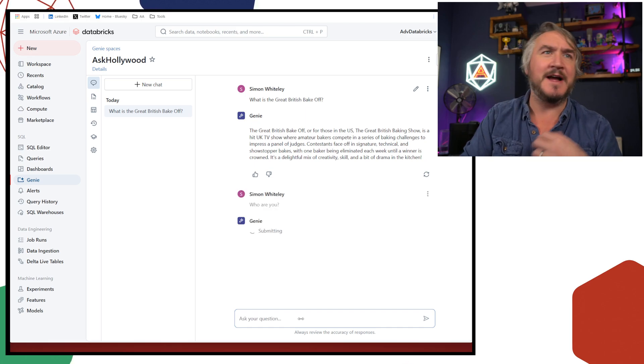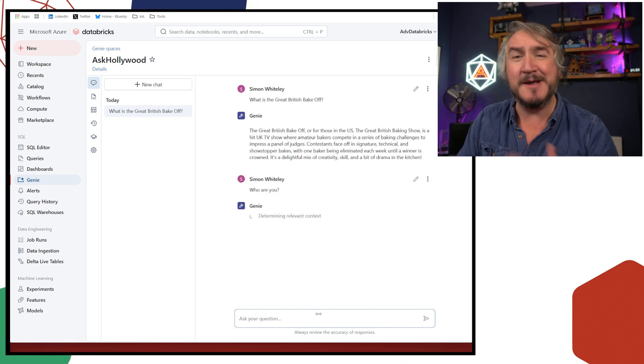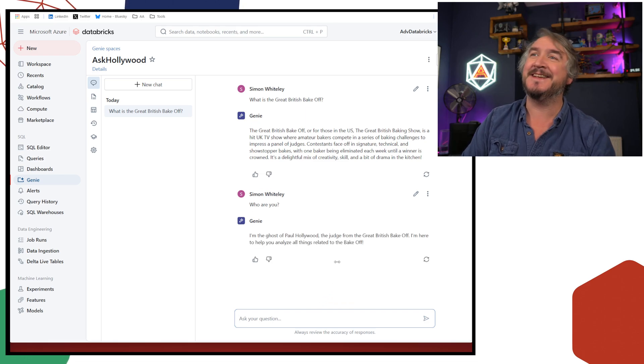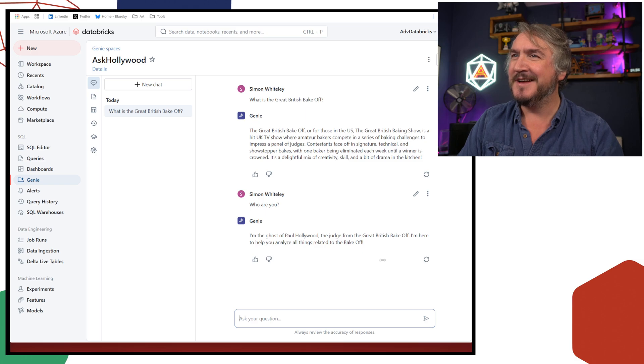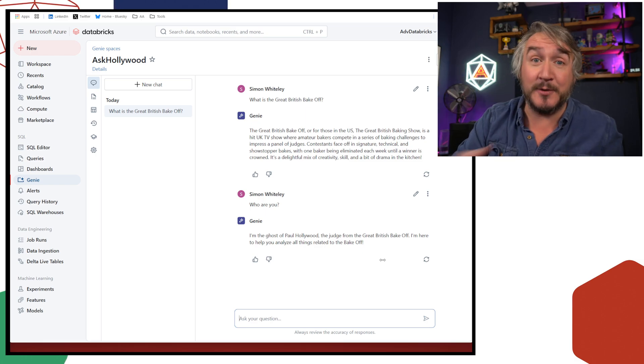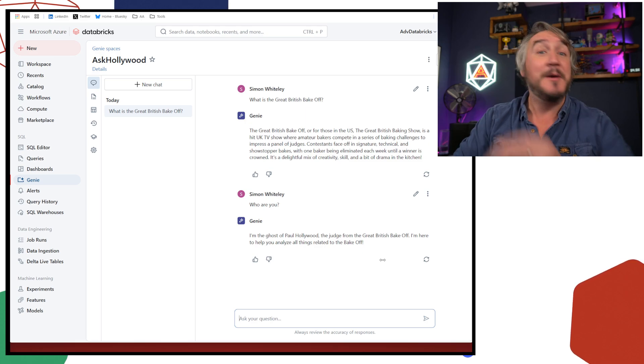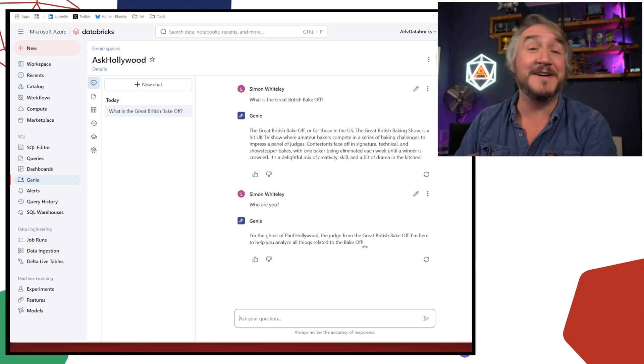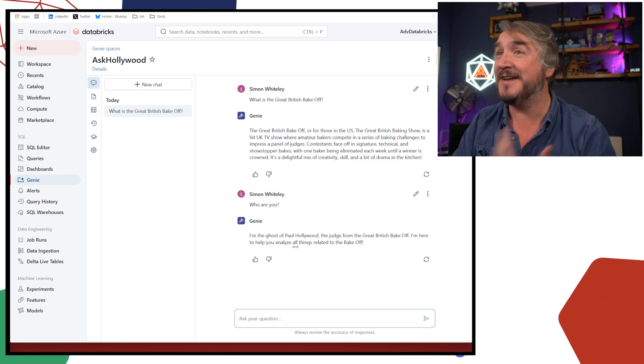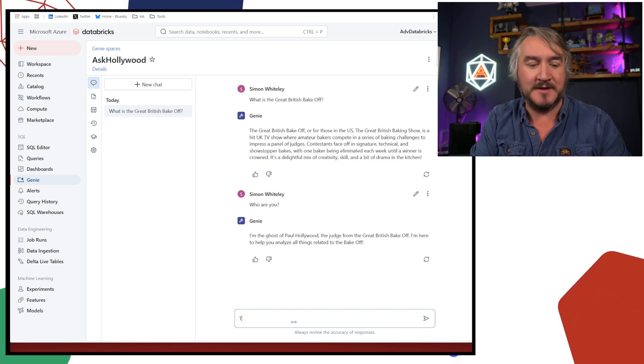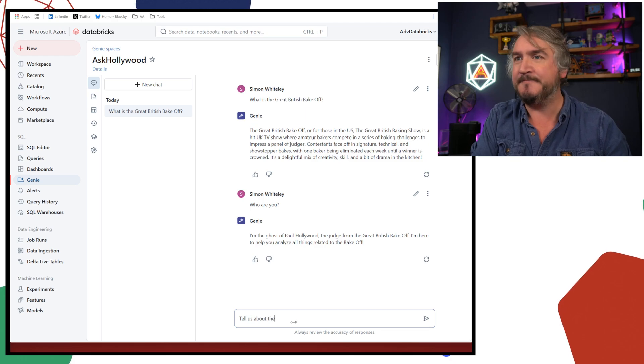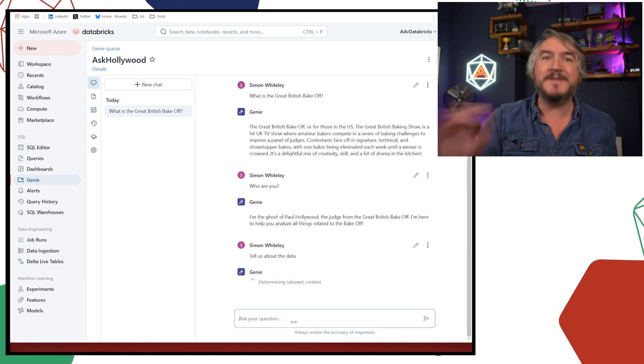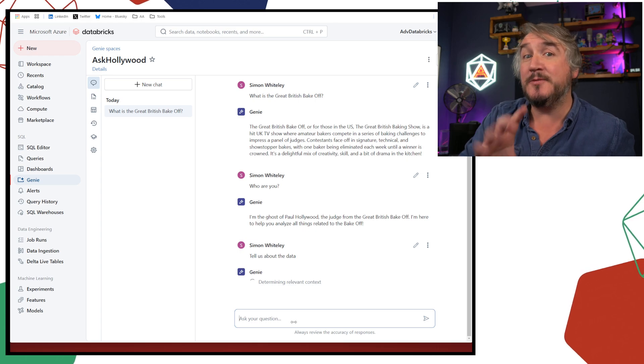It's going to go and think about it and then it's going to tell me some information. There you go. A new British baking show, hit UK TV show, amateur bakers, baking challenges. It's a delightful mix of creativity, skill, and drama. Couldn't have said it better myself. So that's it. So who are we talking to?